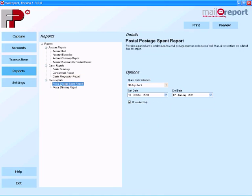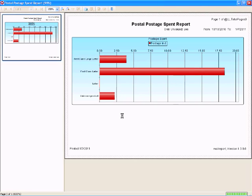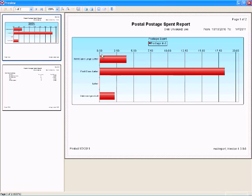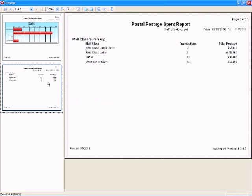One of the other graphical reports we can get is obviously the postage spend. This allows me to see easily what the most popular mail class is. In my fictitious data here it seems to be first class. Of course we can also just view the text behind that graphical data.